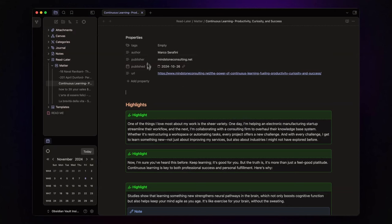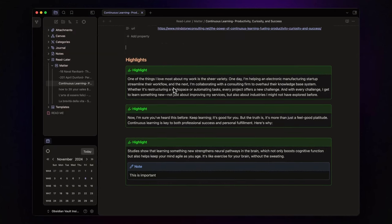And now, I have a clear property section and distinct callouts for highlights and notes, making everything easy to read.